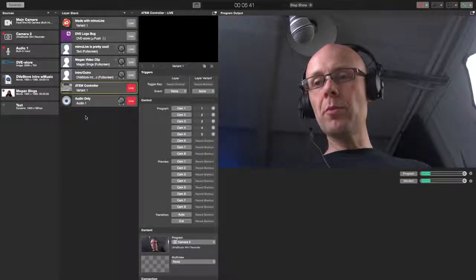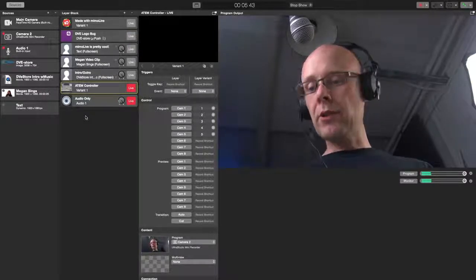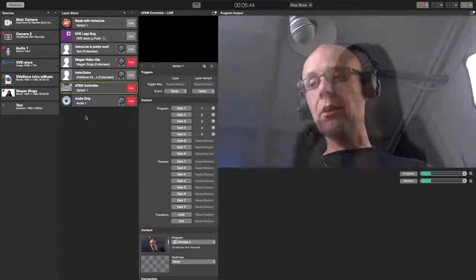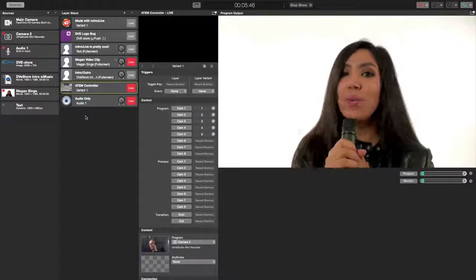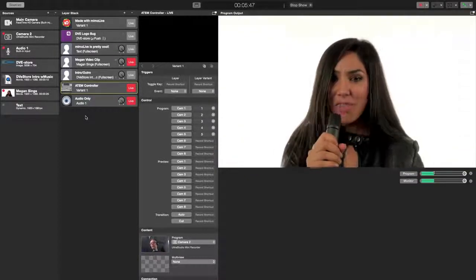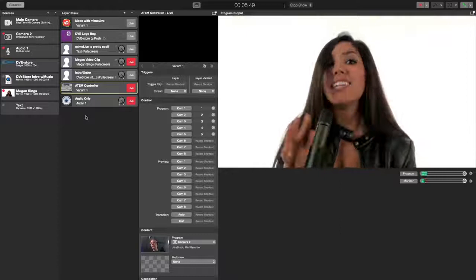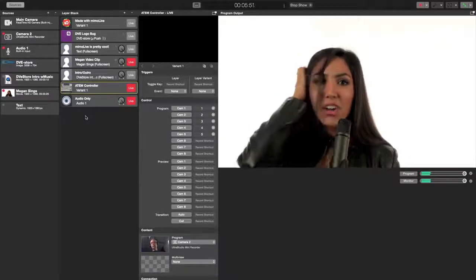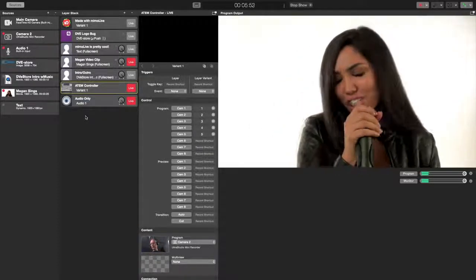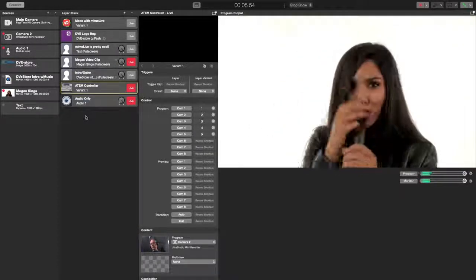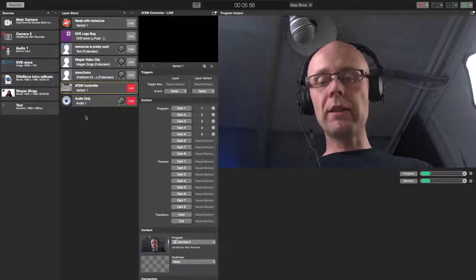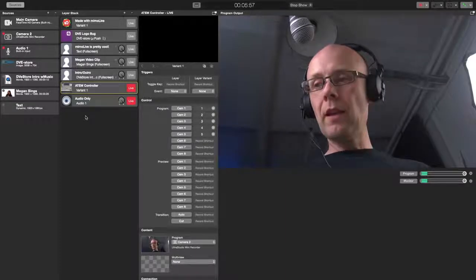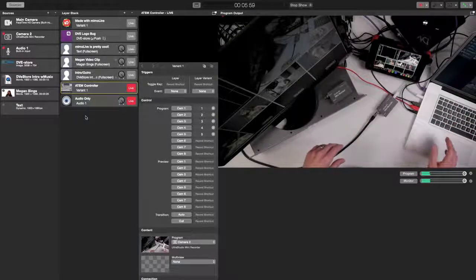Super easy to bring in stuff. I also have another video clip. I've got Megan singing here. And so I'm playing that at any time that I want to. And I can fade that out immediately. And here's my overhead view again.